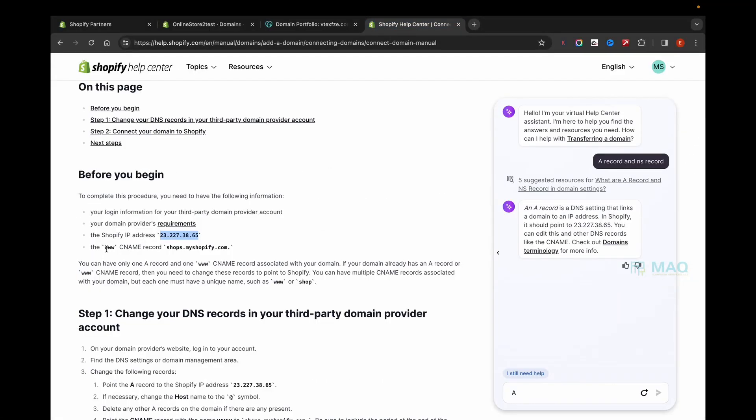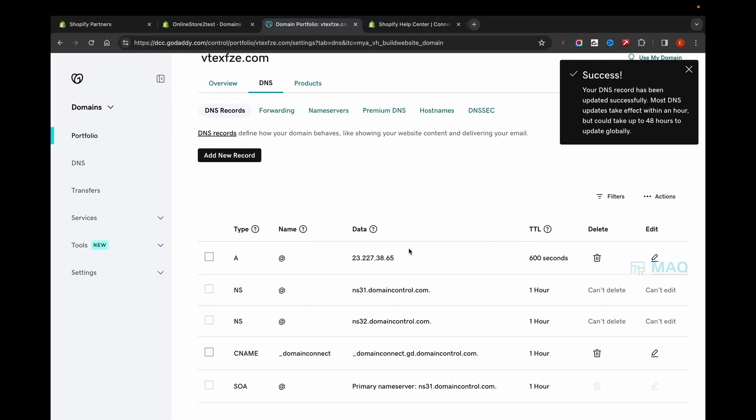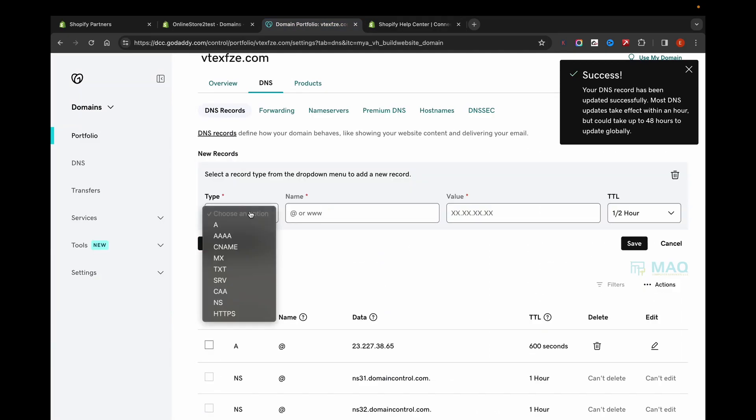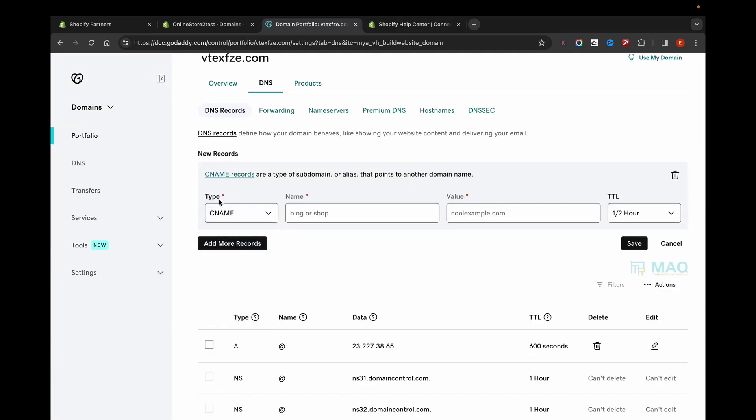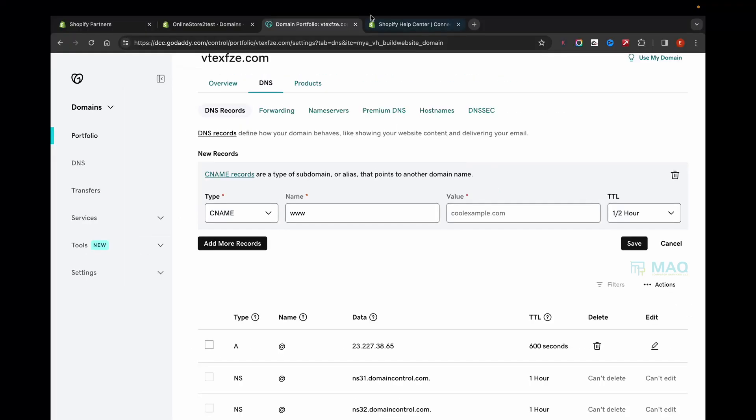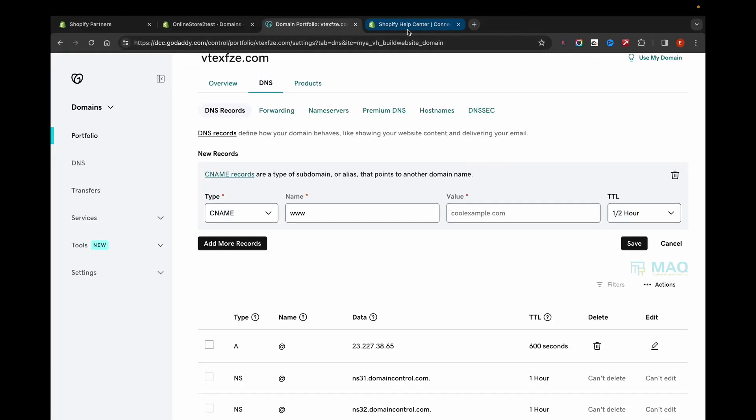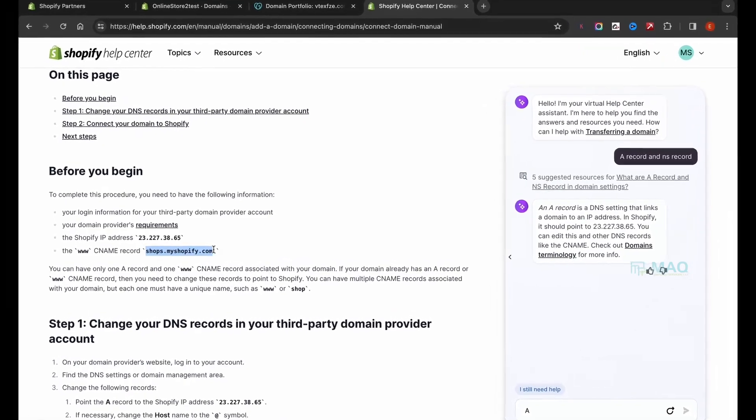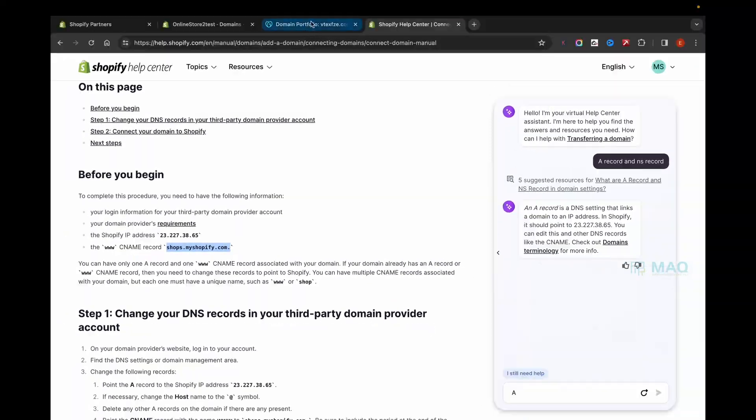You have to add a new CNAME called www. If you already have one, you can edit it. Select the type as CNAME, enter the name as www, and the value as shops.myshopify.com, then click Save.